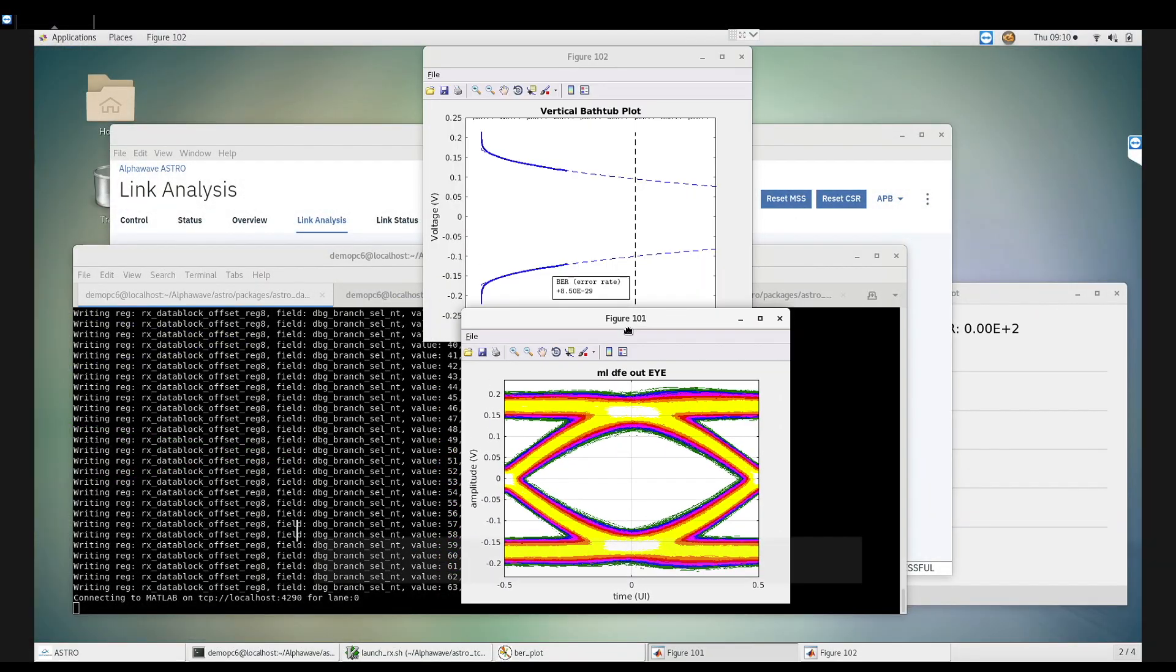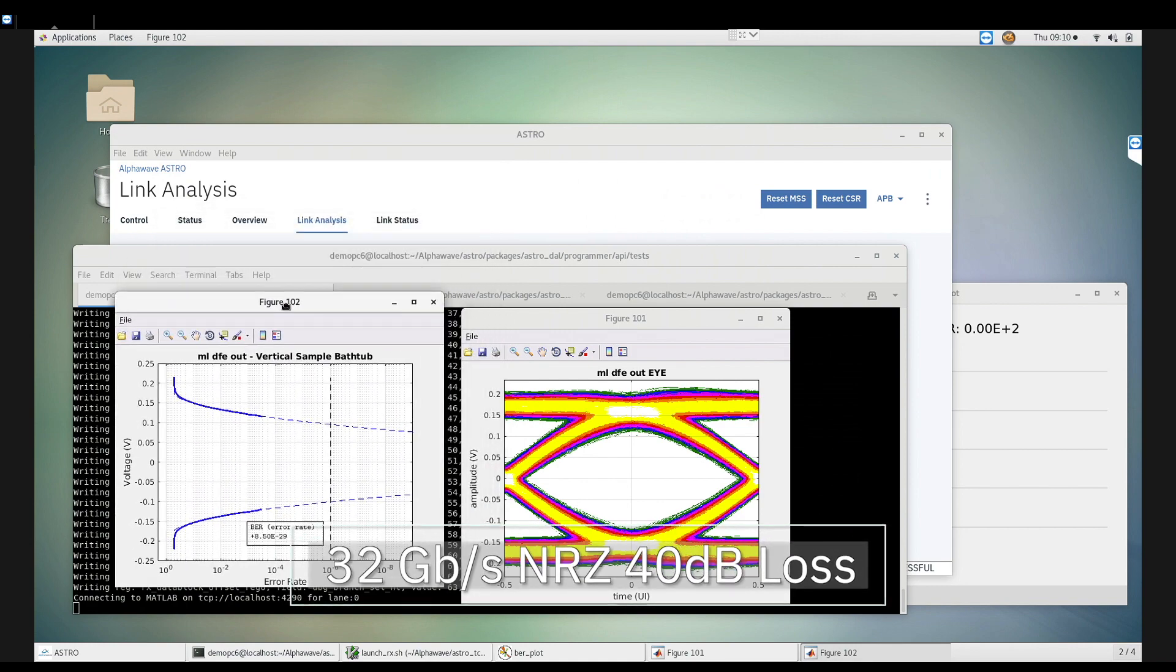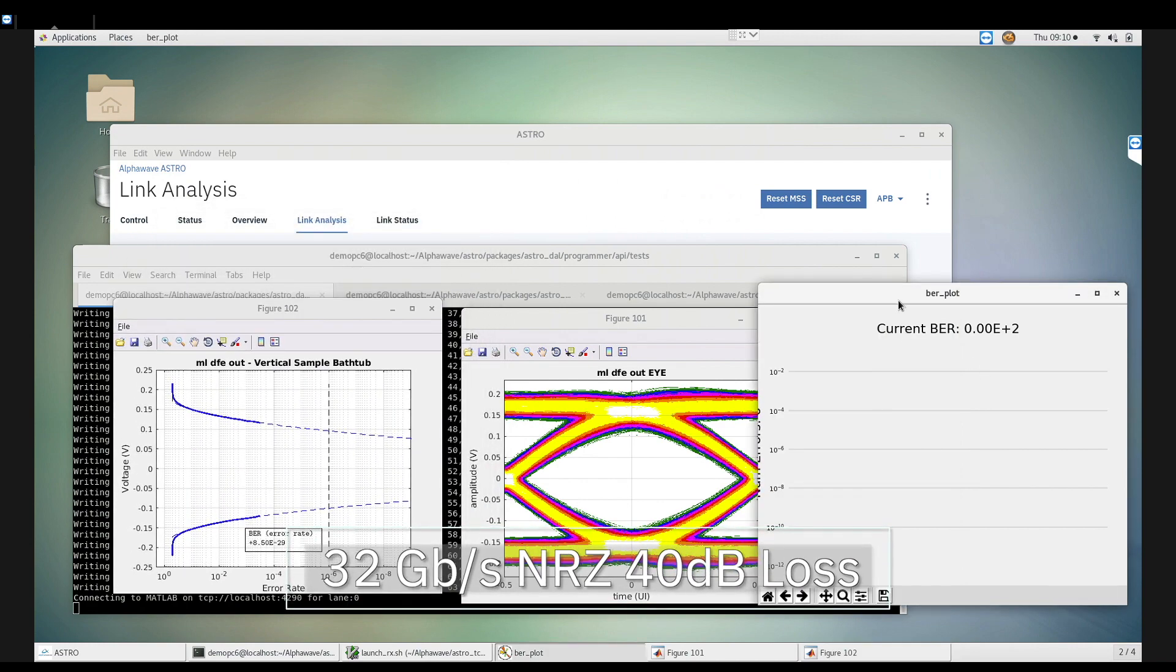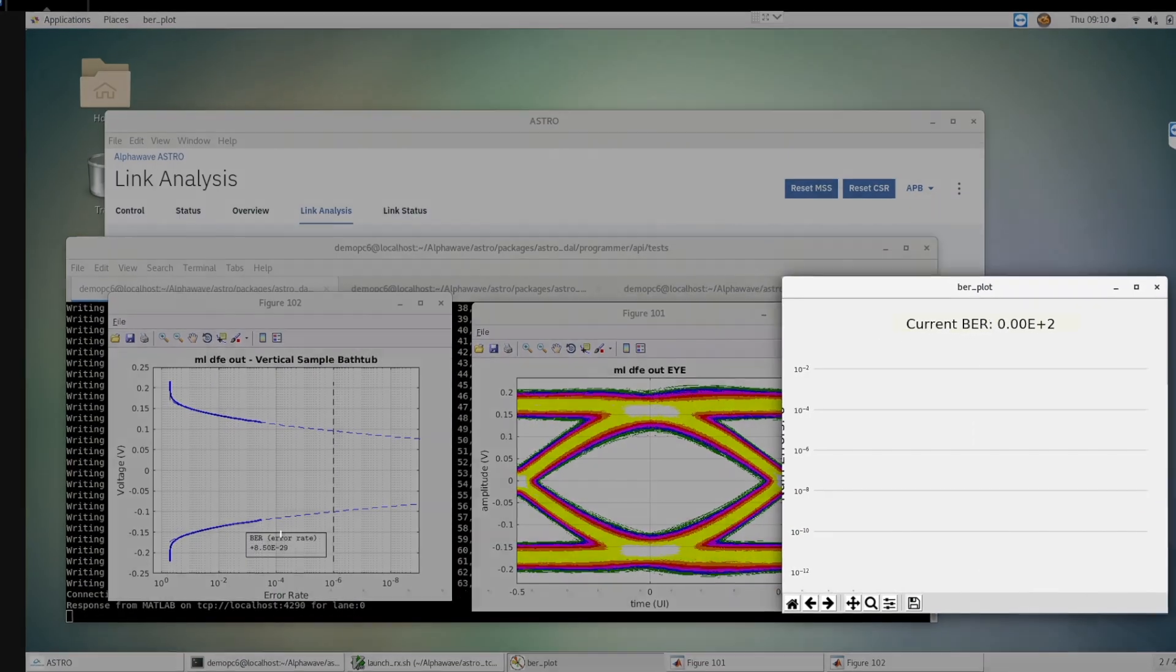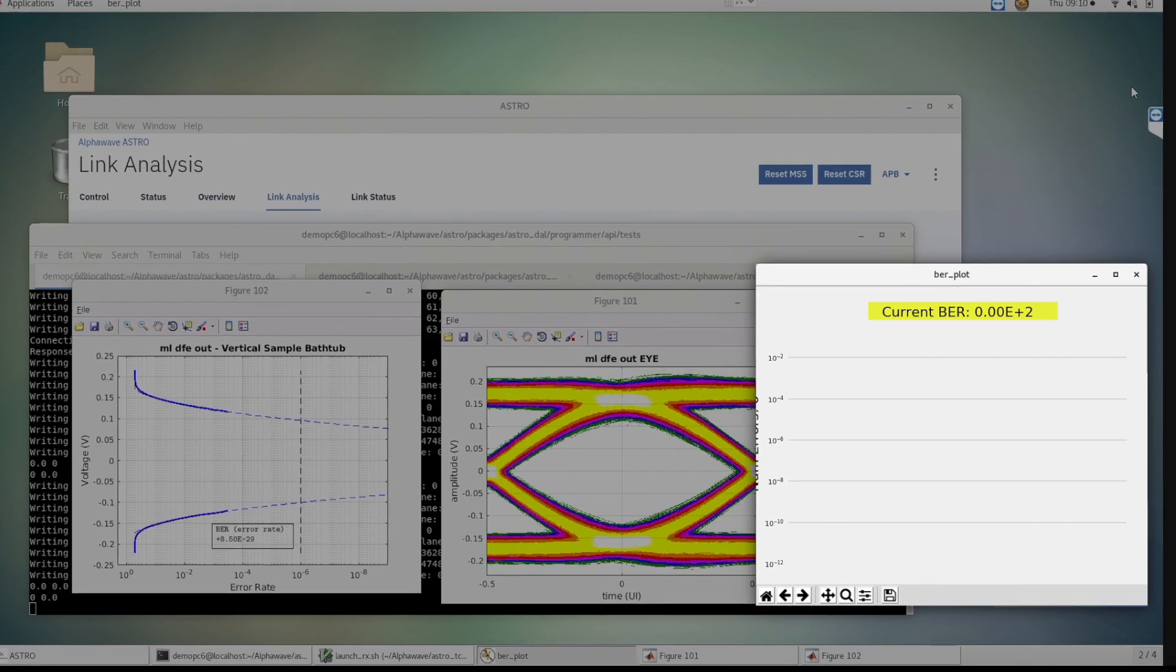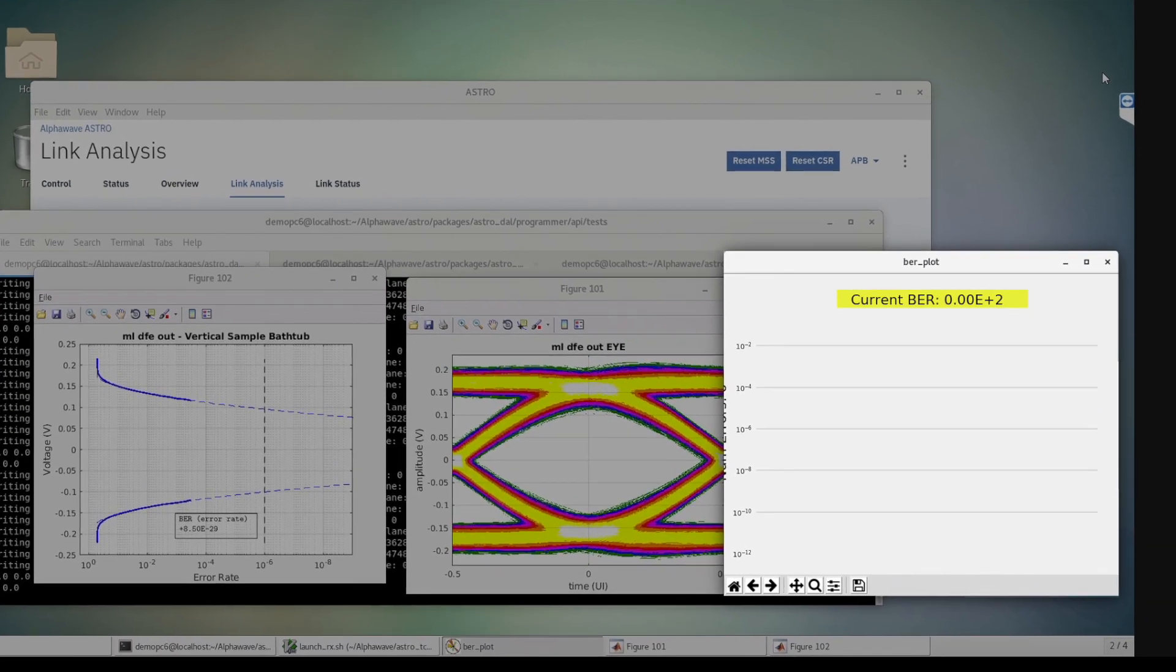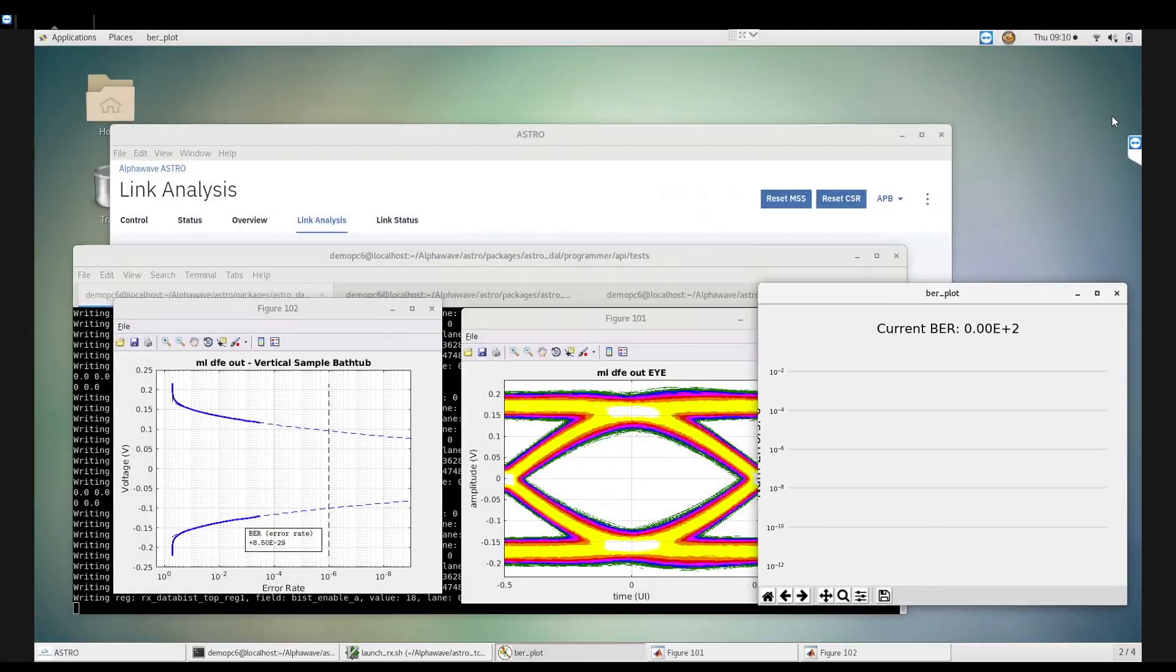Here we are demonstrating 32 gigabits per second NRZ loopback with a 40 dB channel. As you can see our SERDES is performing with zero bit errors and an extrapolated BER of 8e-29.